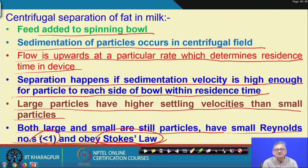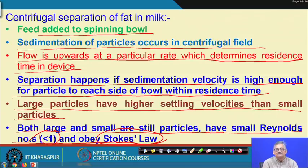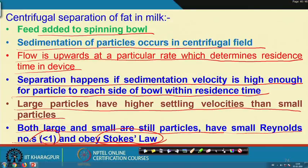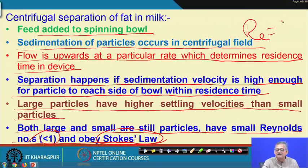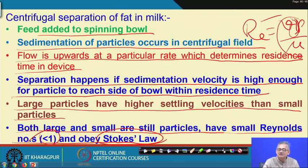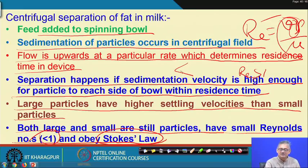Both large and small particles still obey Stokes law because their Reynolds number is less than 1. The Reynolds number d·v·ρ/μ remains less than 1 because d is not so high as to make Re greater than 1. Therefore, Stokes law can be applied to both.